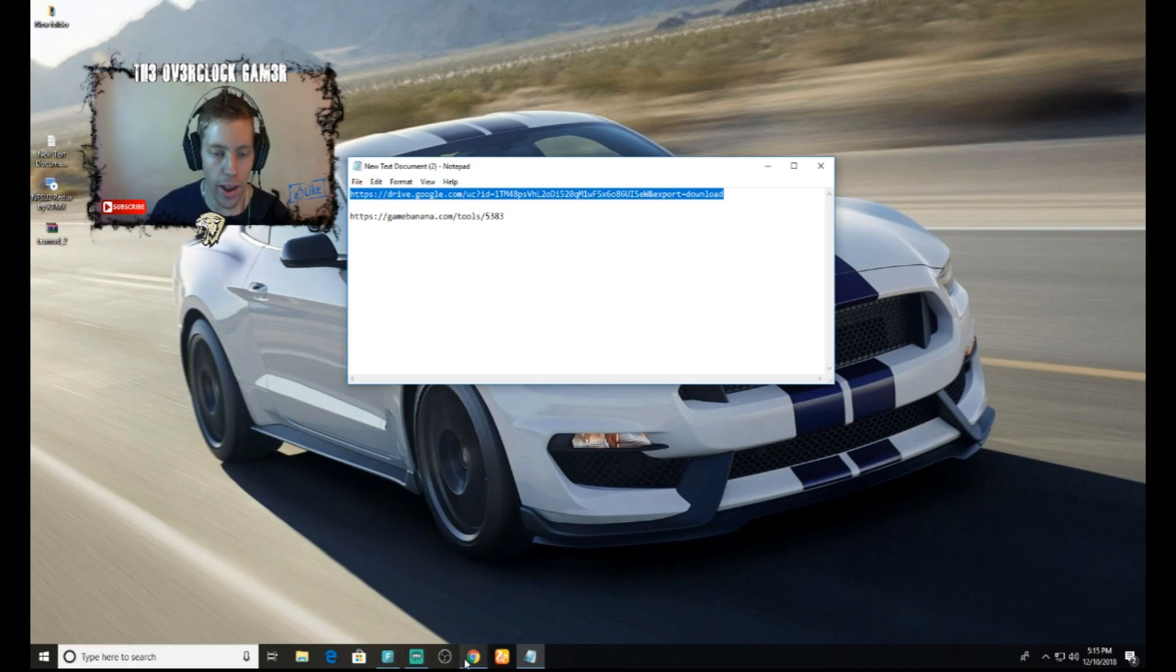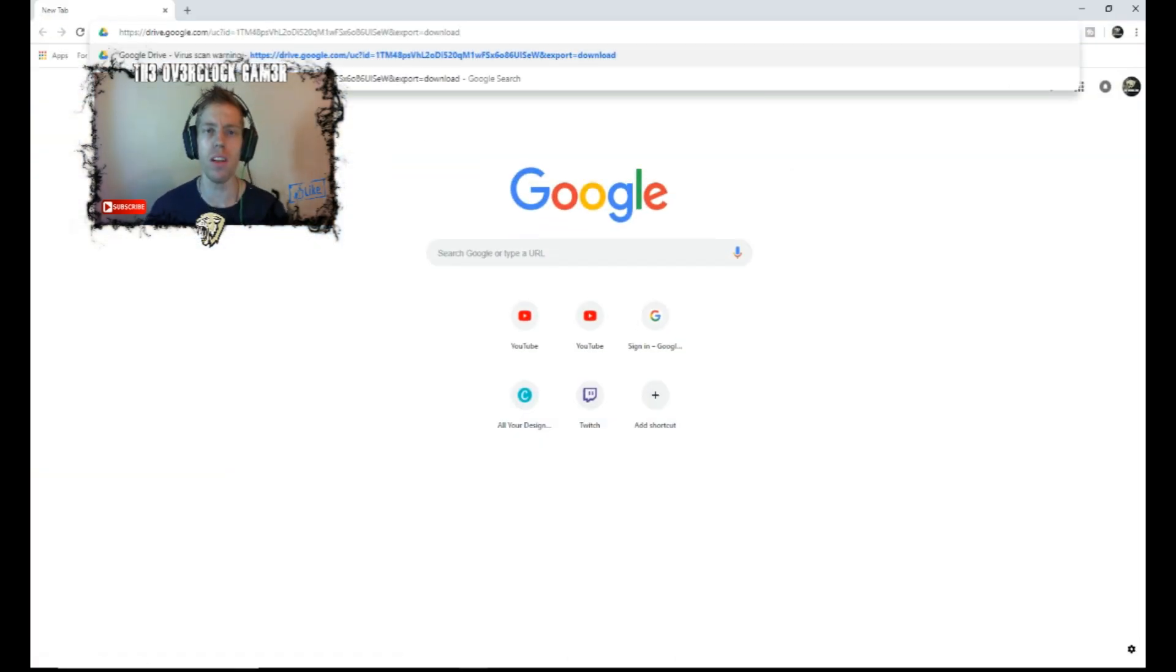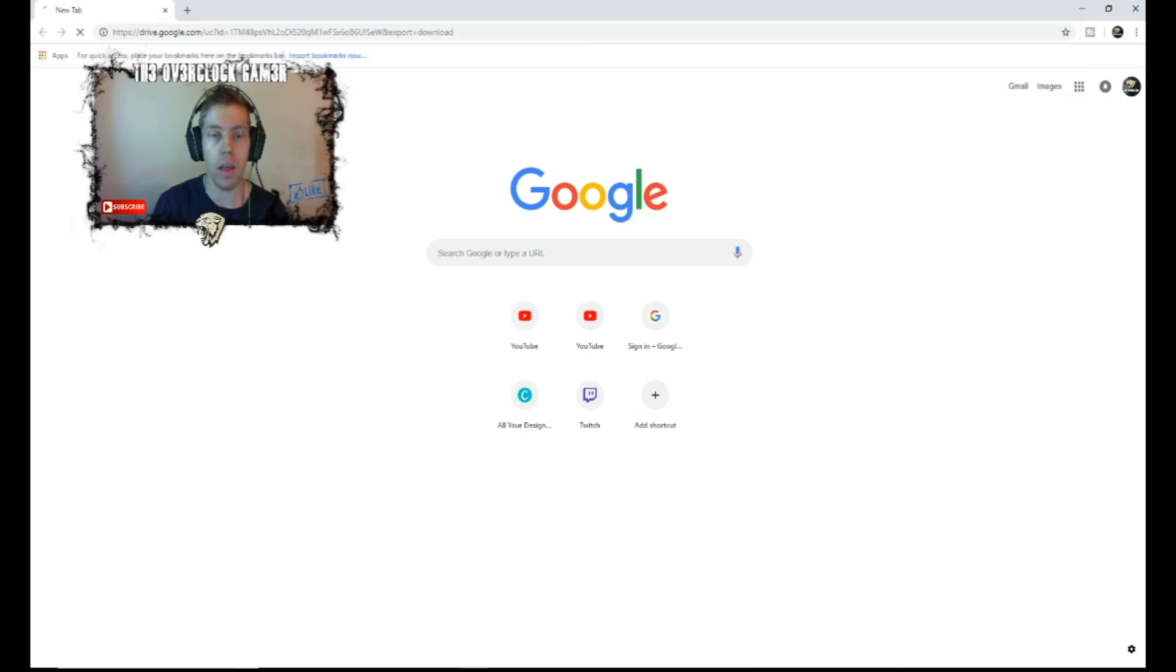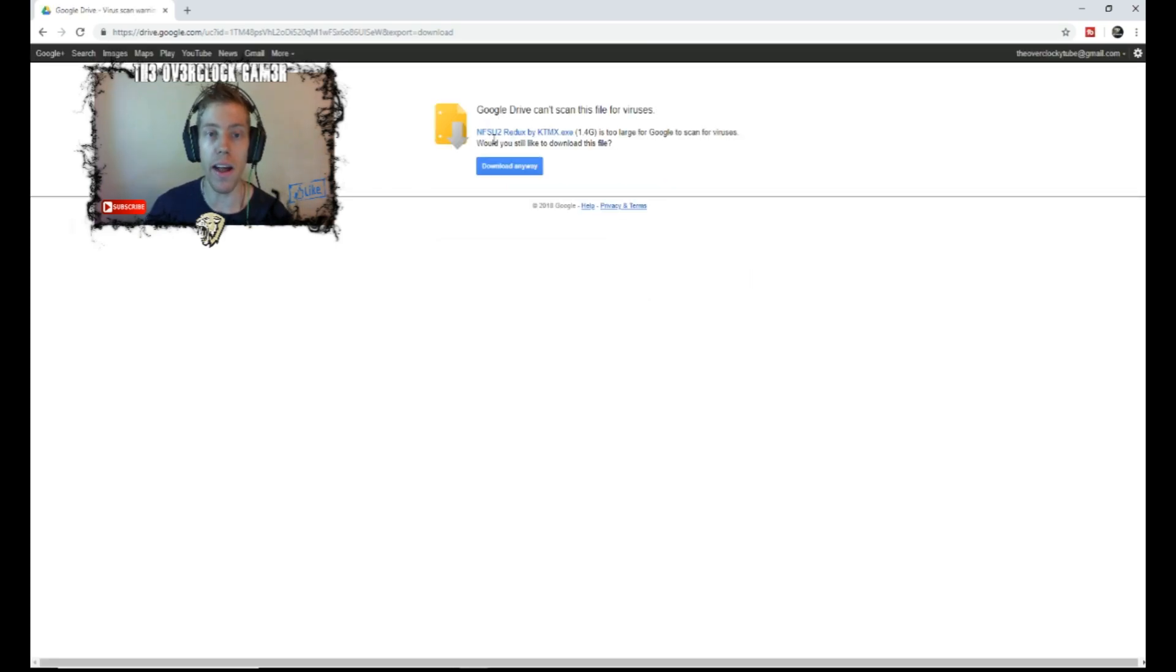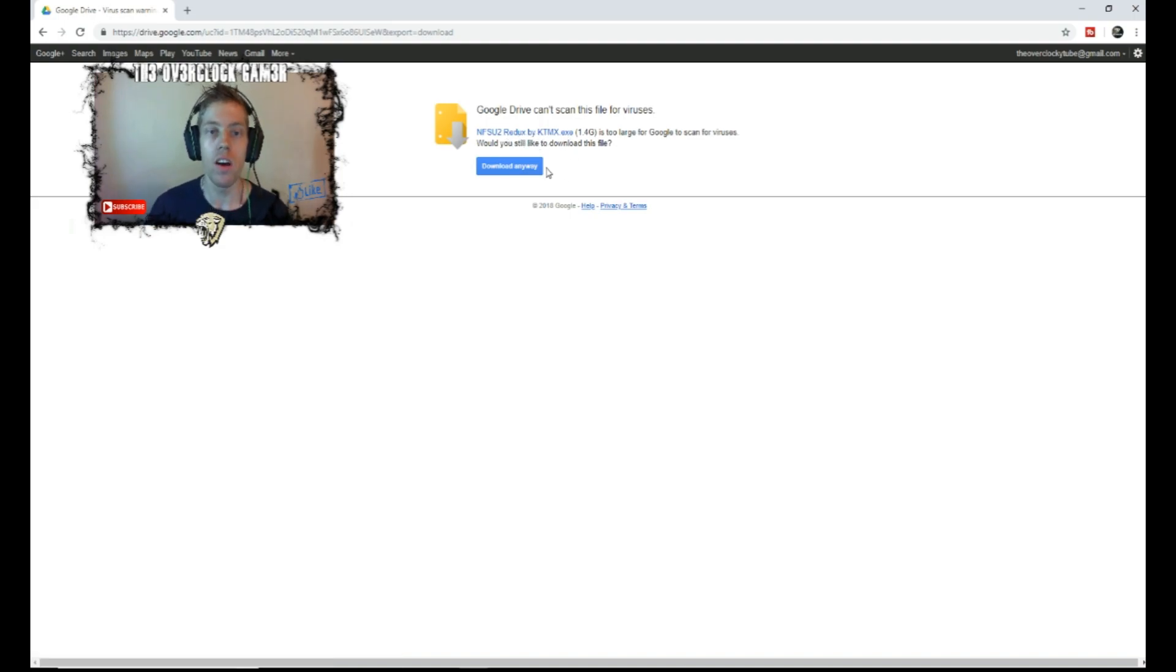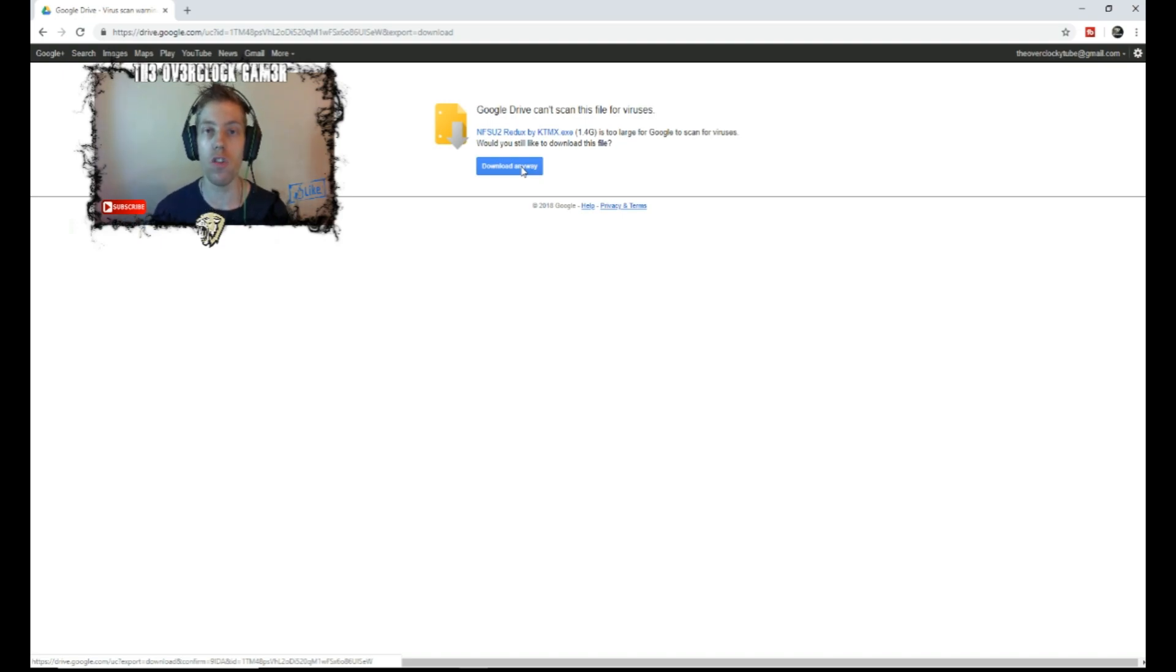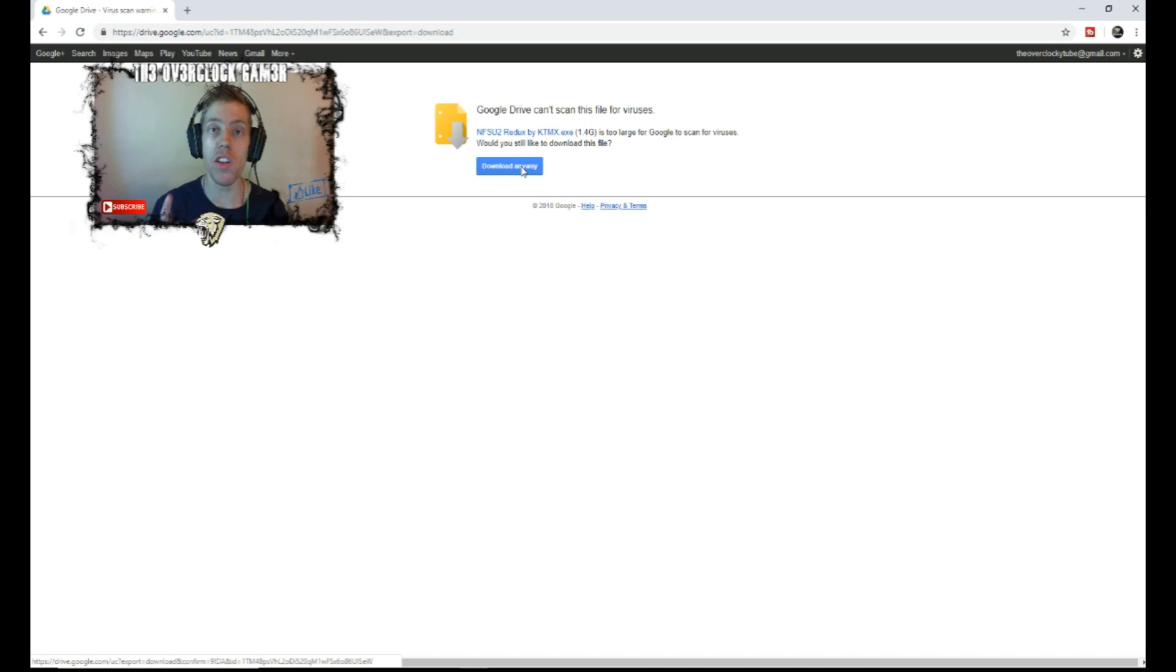Then we are going to go to Chrome, paste it at the top. This is the download link to Need for Speed Underground 2 Redux by KTMX.exe and it is 1.4GB. So you are going to click on download and download the entire folder of Need for Speed Underground 2. It is a special one made by Redux with all the new graphics and stuff. But it is not just that you need to do guys.